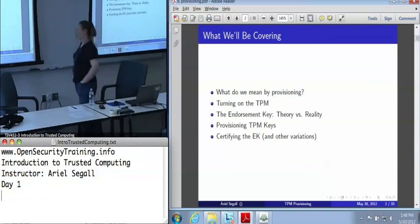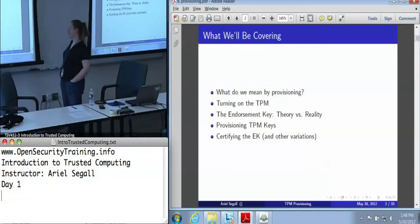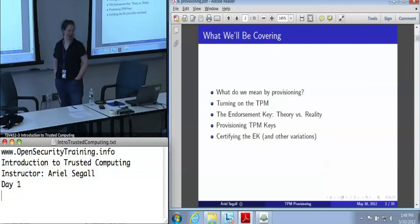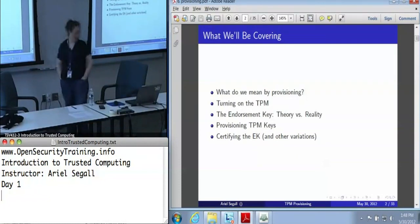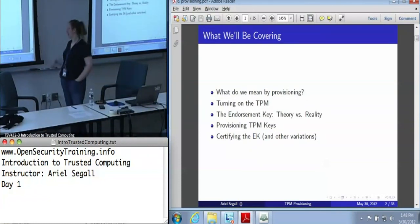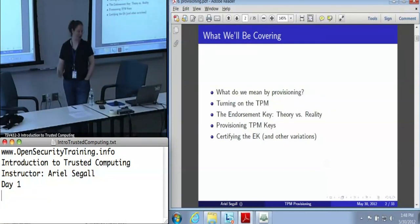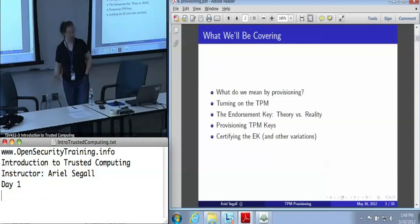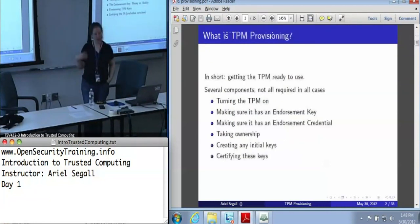Provisioning is one of those overly complicated topics. I'm going to start by telling you what I mean by provisioning, and then we'll talk a little bit about the details — things like turning on the TPM, the endorsement key and how you create it, how we provision the TPM keys, and a little bit about certification.